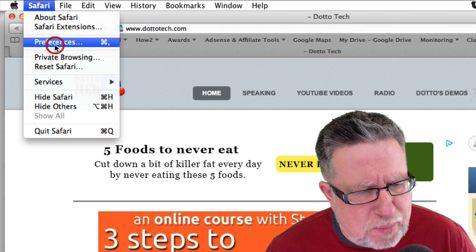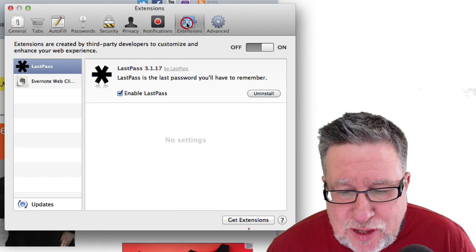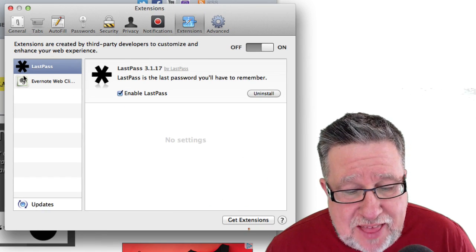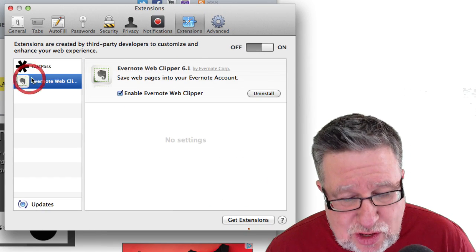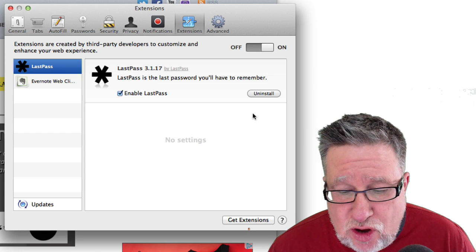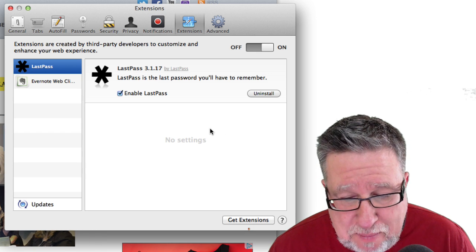Instead, you have to go into the Preferences and within the Preferences, you click on the Extensions tab here and that brings you into your list of extensions which allows you to install, uninstall, turn them on and off and manage them.